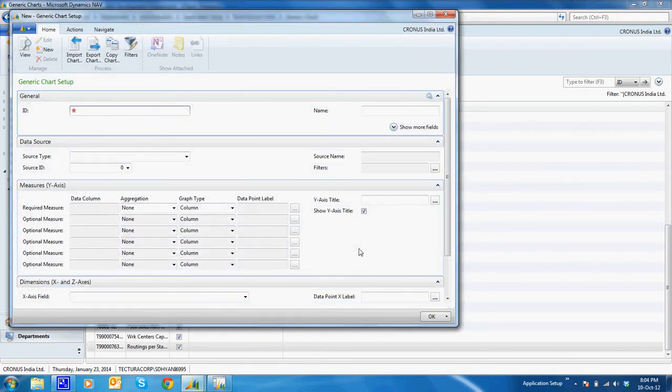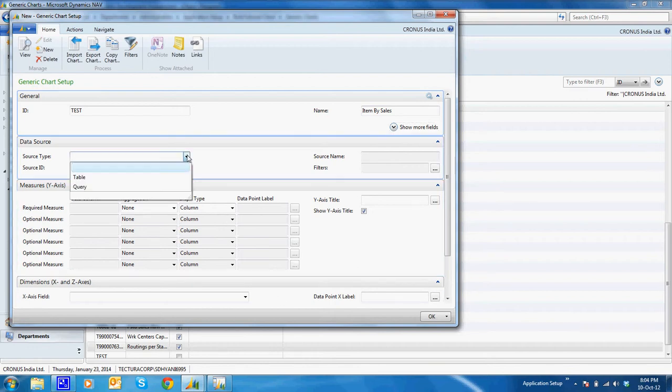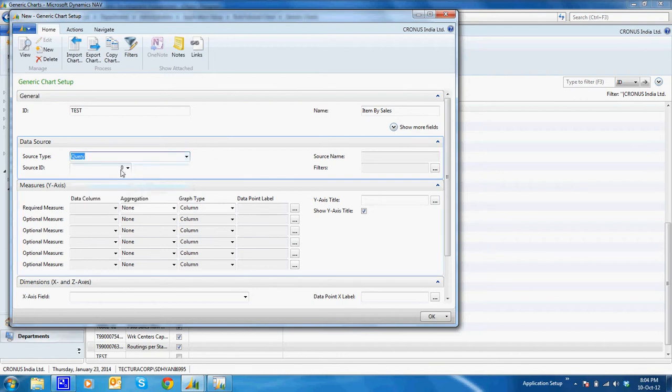It's asking for the ID. I'll say that it's a test. It's asking for a name. I'll say item by sales. It's asking for the source type. There are two options, either by the table or by the query. So I'll select the query. I'll enter my query ID.